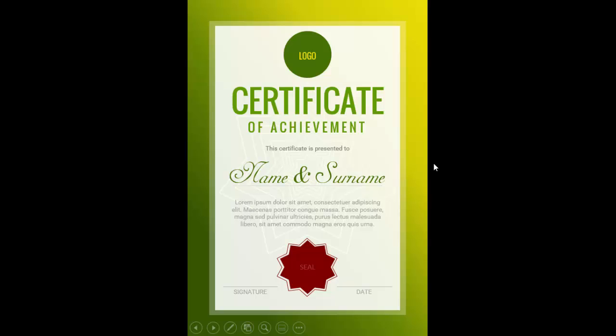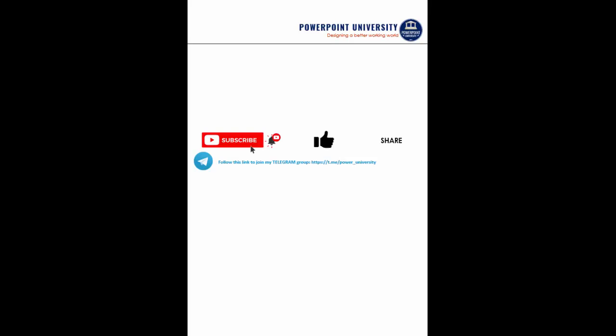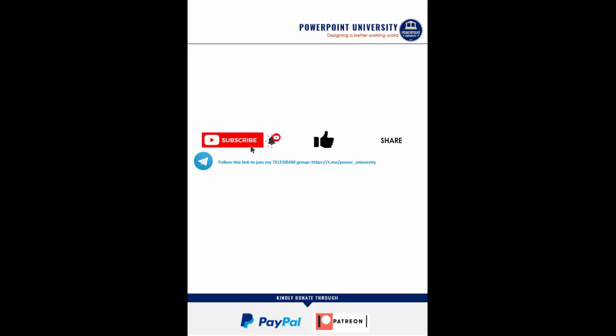If you have not subscribed to my channel PowerPoint University, please subscribe now and make sure to enable the bell notification icon, as well as share and like my channel. You can join my Telegram group with the link provided in the video description section. If you'd like to contribute to my channel, you can do it through PayPal or Patreon — the link is also in the video description.